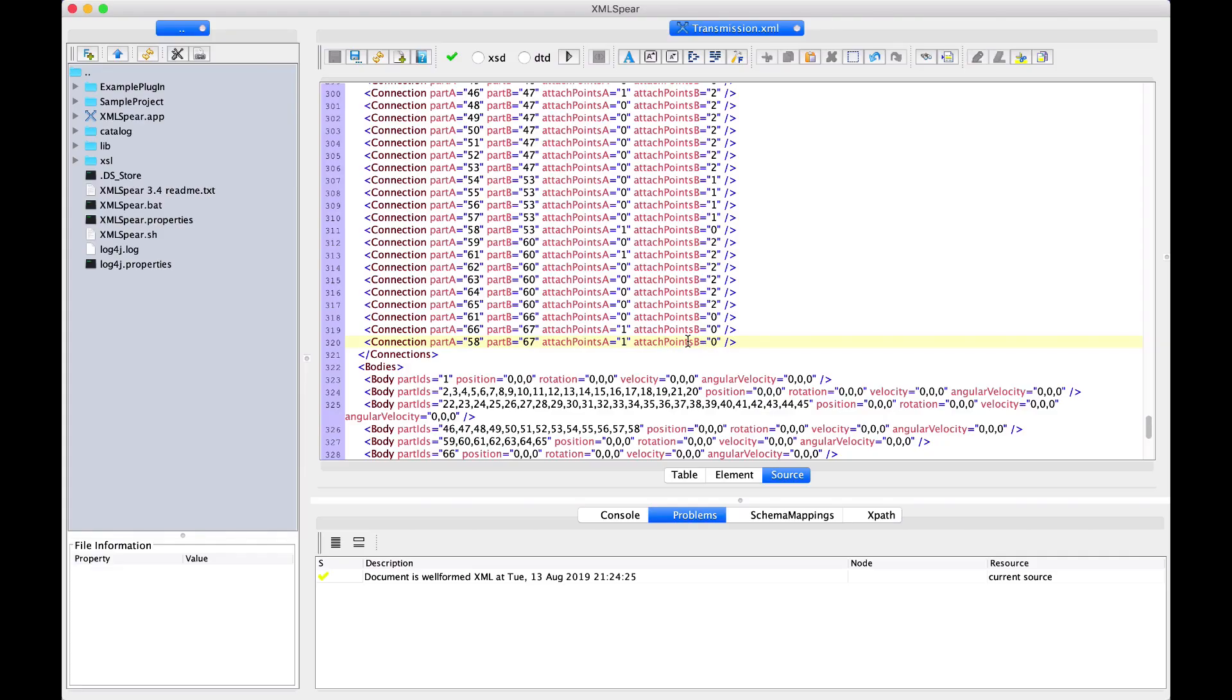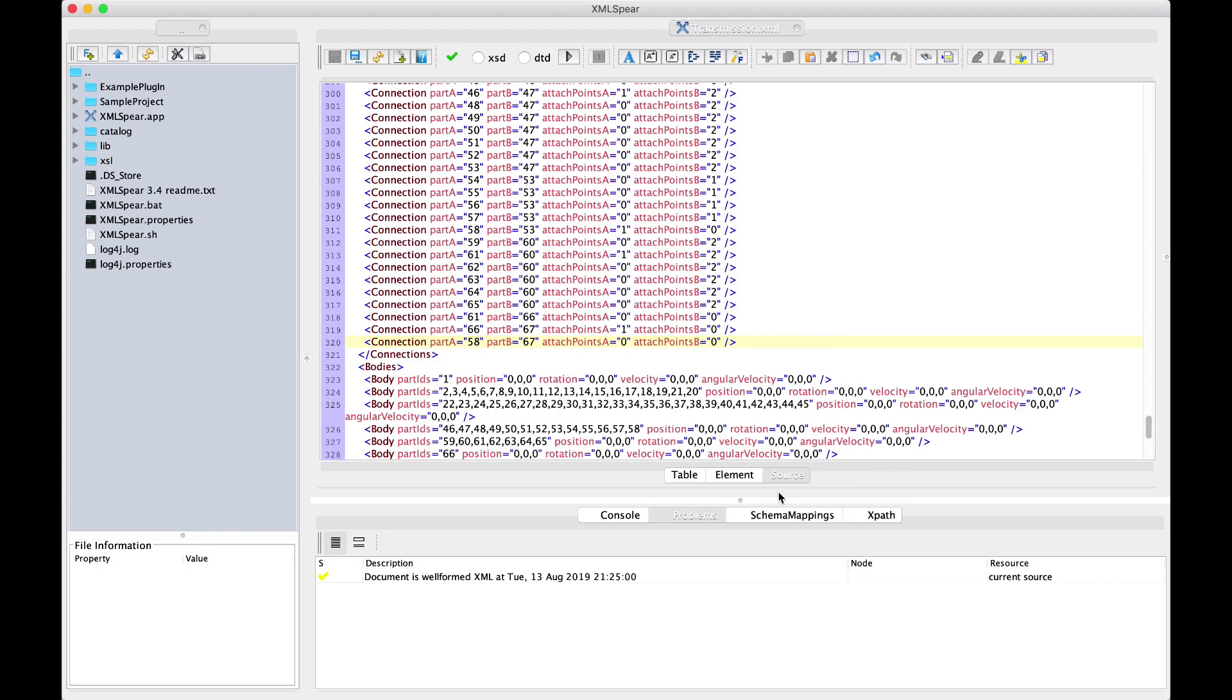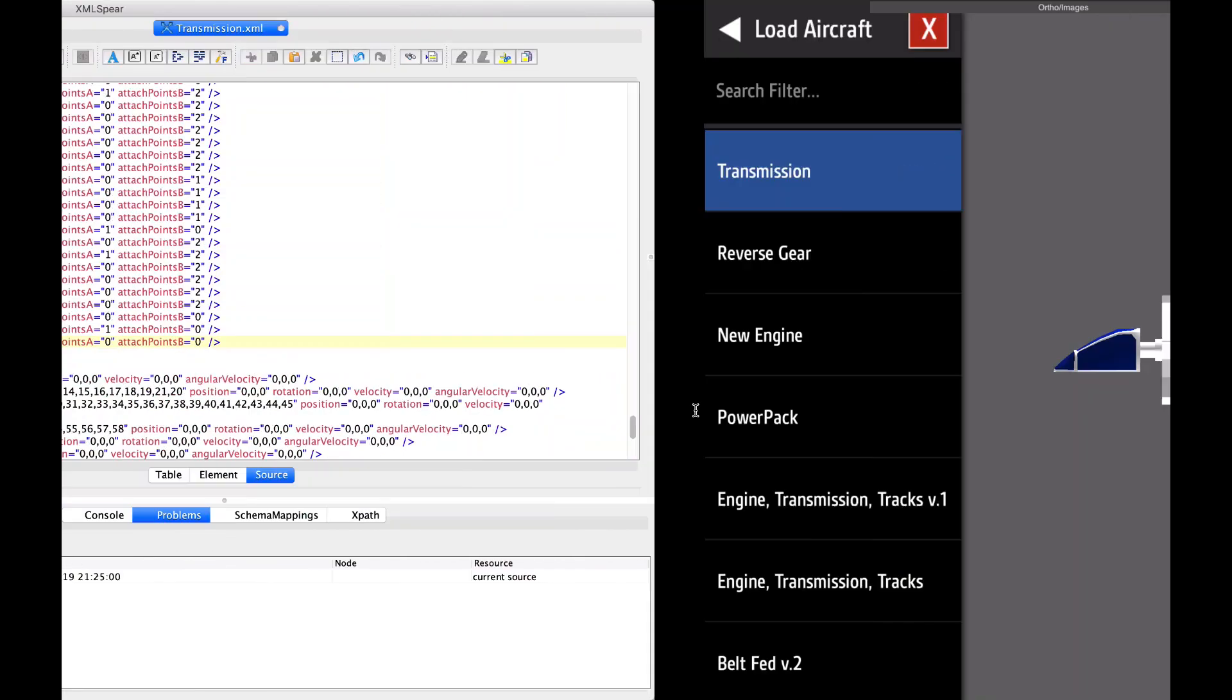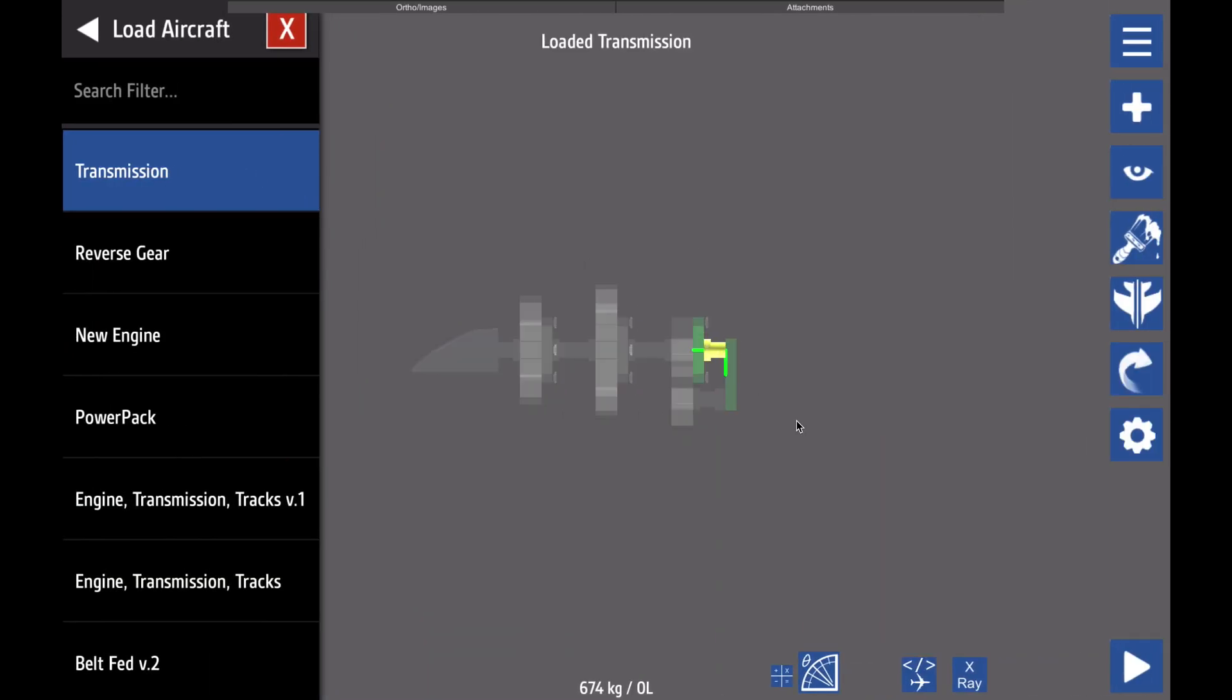So, back in the XML file, we're going to change the attach point for the rotator part and save again. Now, we load this back into the designer, and now we can see that it's been properly connected.